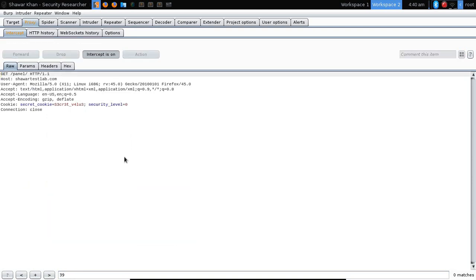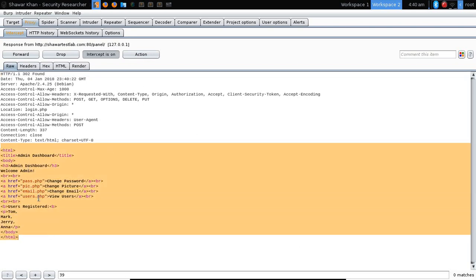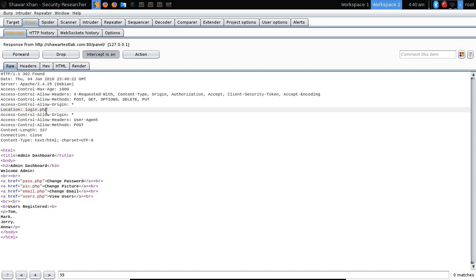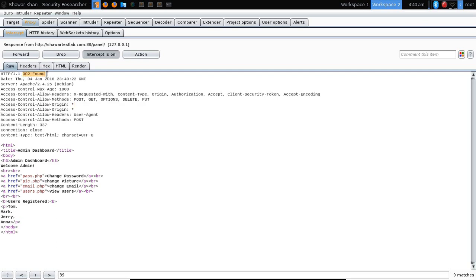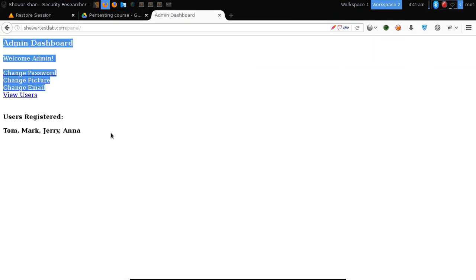Let's see the source code of the response. You can see the source code of the admin panel — we can see the functionality. But at the top of the status line you can see that it is doing a redirection to the login panel because we are not authenticated. So what it's doing is moving us to the login panel, but it's also showing us the source code. Let's remove the Location header and change the 302 Found to 200 OK — that will stop the redirection. Let's forward it, interception off, and we access the admin panel.